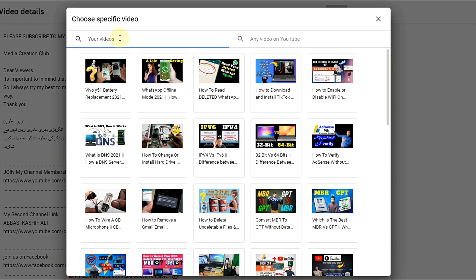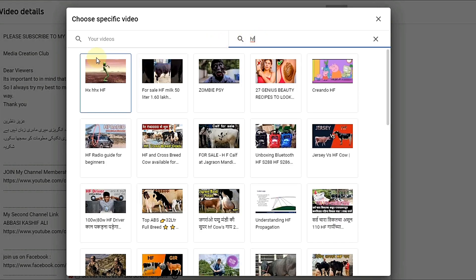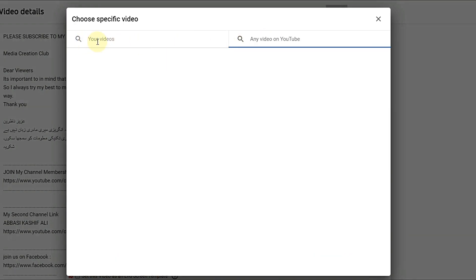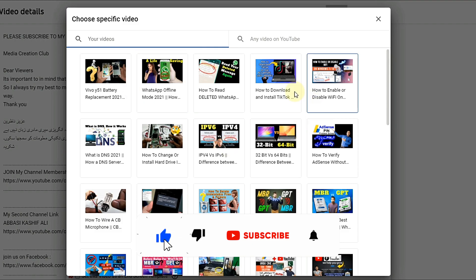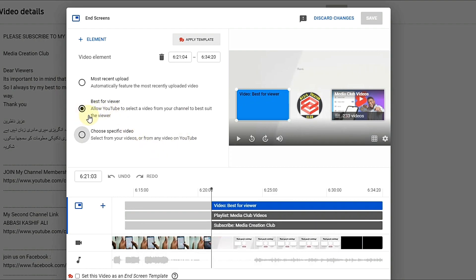You can select a video from your own channel or any other channel or video on YouTube — you just select and put it in. But normally people use their own videos. You can select any video to put in the end screen, or choose 'best for viewers' so YouTube will choose for you, or choose 'most recent' so your latest video will show there automatically.